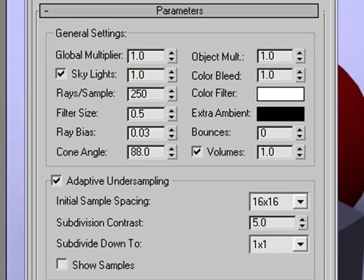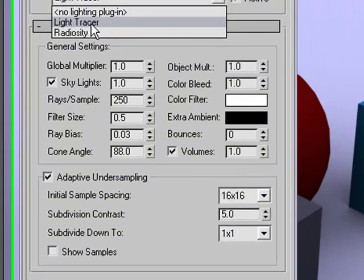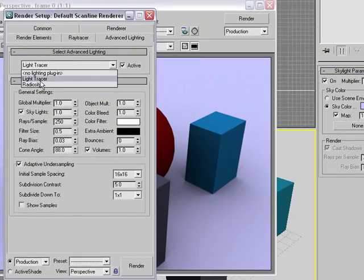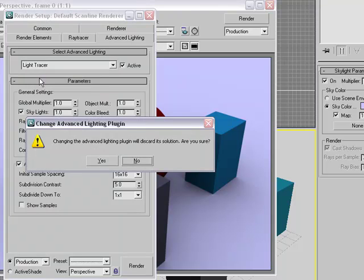And we do a lot with light tracer in animation too, when we start creating outdoor scenes. But just so you know, there is radiosity in here too. We'll make sure that we're in light tracer.